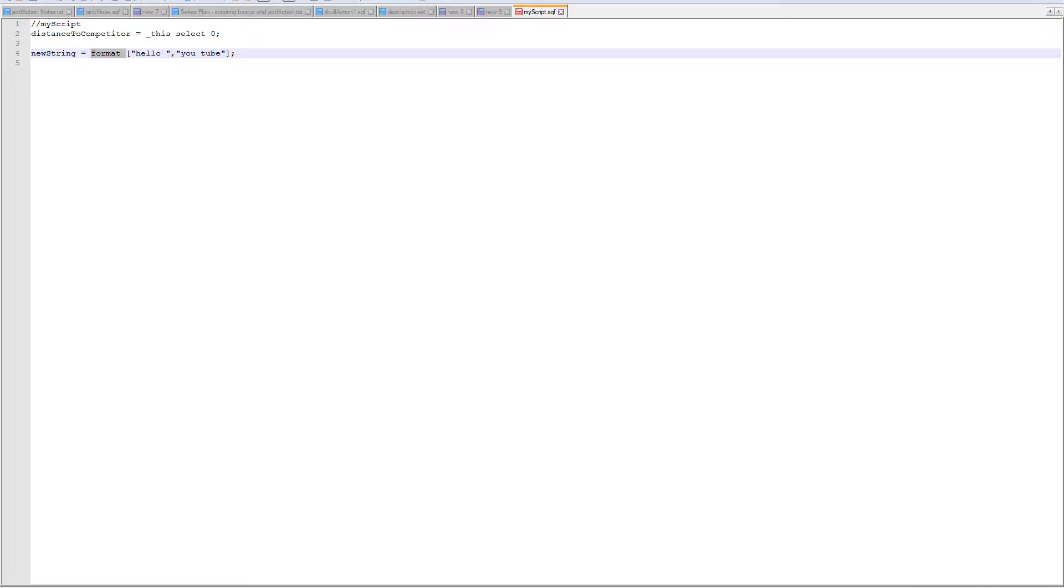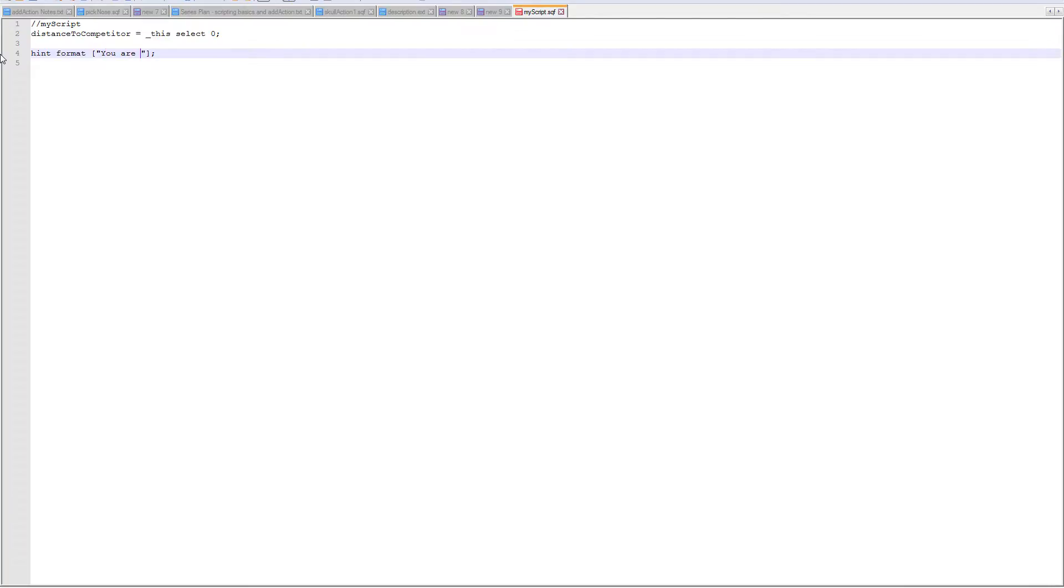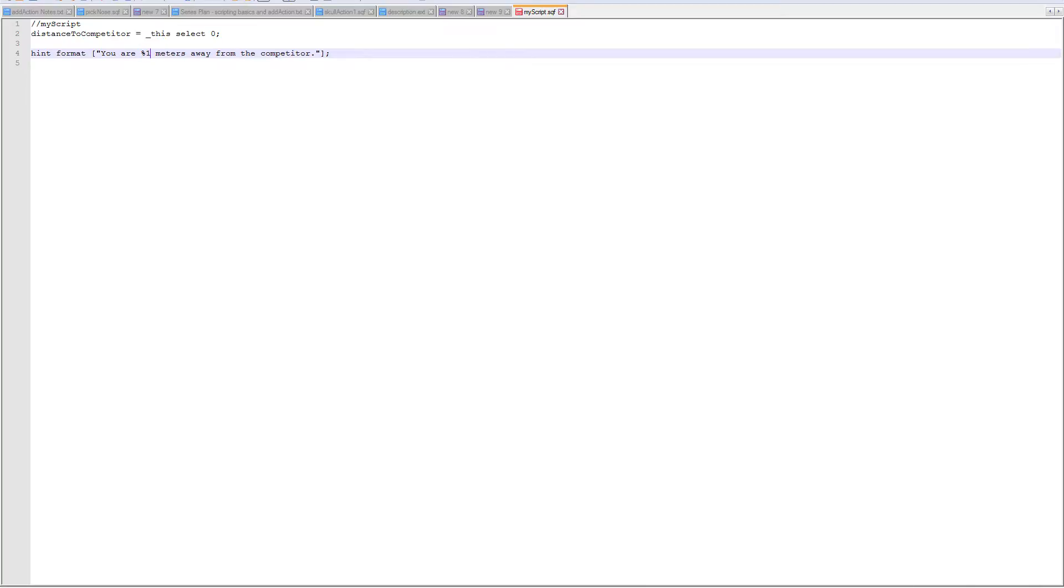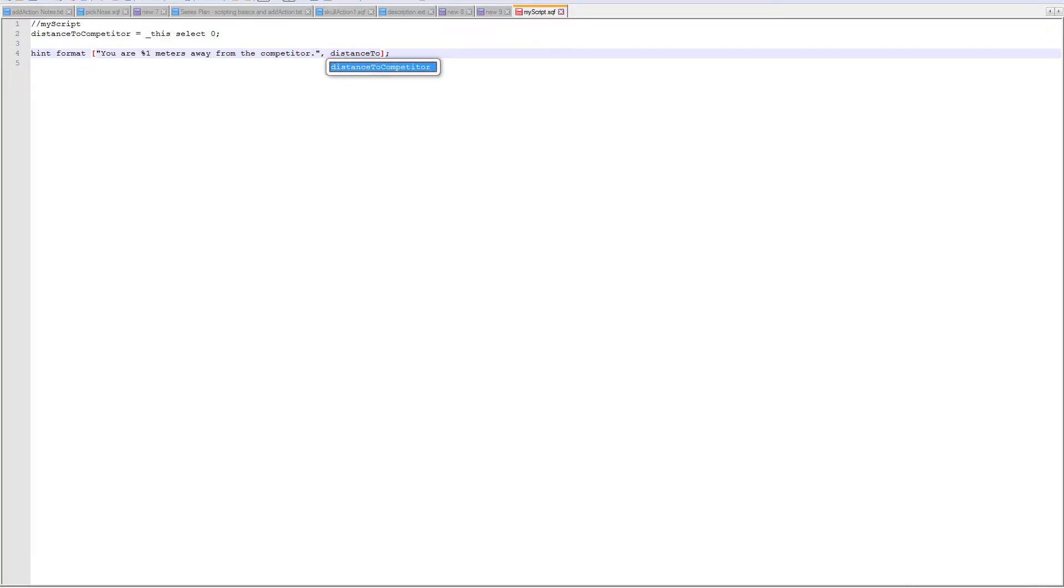There's another function that this will do as well. I can, in the format command there is already internal variable types, sort of a syntax setup. Let's say I want to actually hint some formatted string and I wanted it to say 'you are' let's say 'x meters away from the competitor'. So what I want to do is instead of using x as my variable, what we're going to do is use percent 1. That's the variable that's already set up to work with the format command. Now the second element in my array for my format is basically what value I want to be in place of this, so in this case I want distance to competitor.